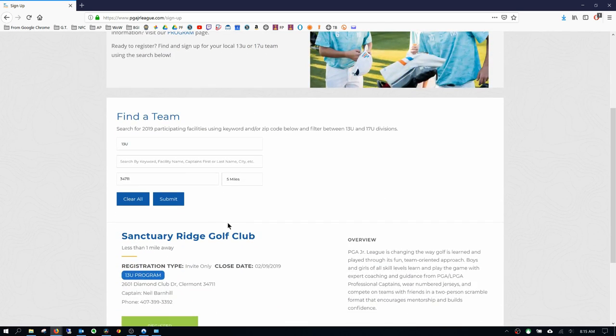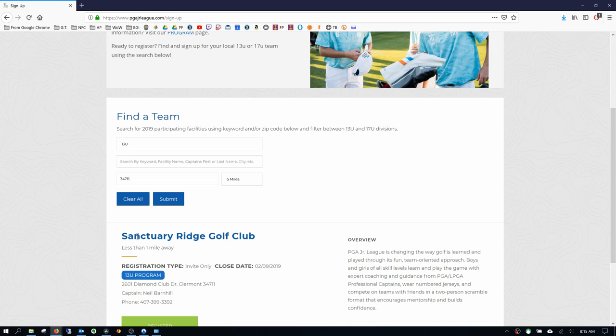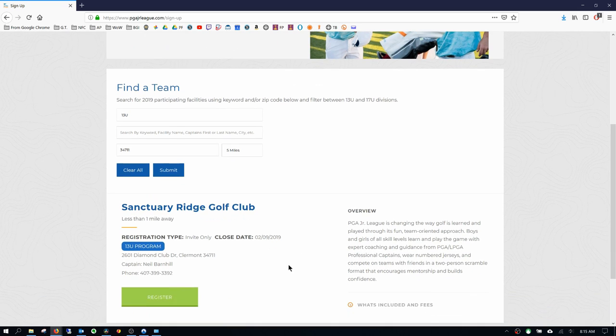You look here. This is our very first option. This might change in title. We're going to probably get the BGA Bashers logo or information put here, but you can see here at Sanctuary Ridge Golf Club. I'm going to click register.